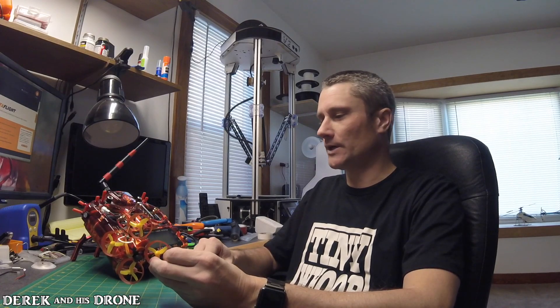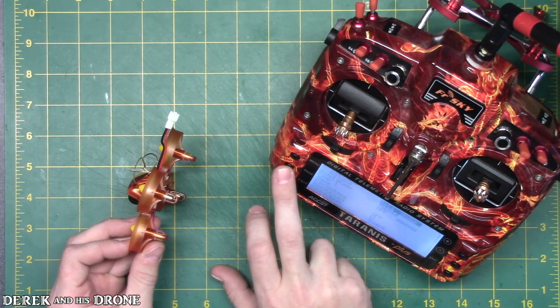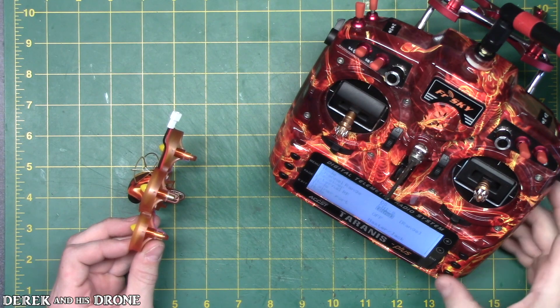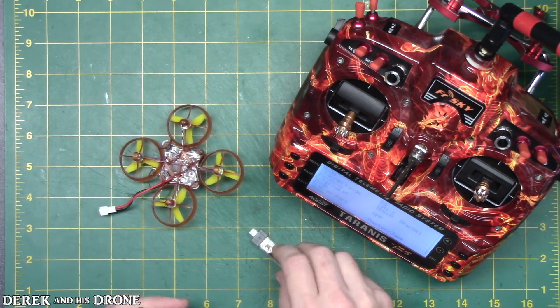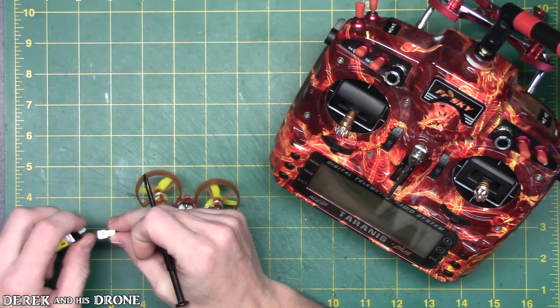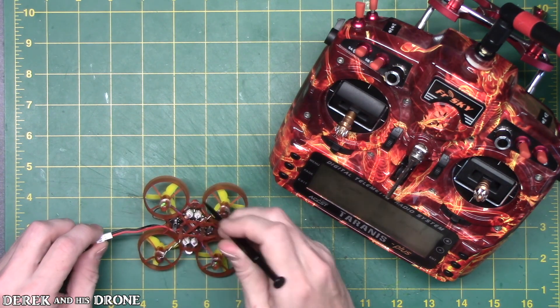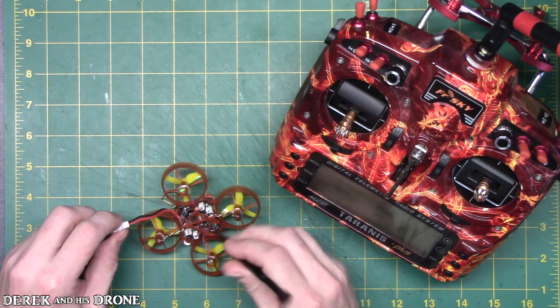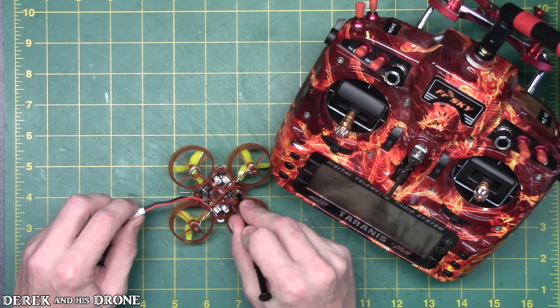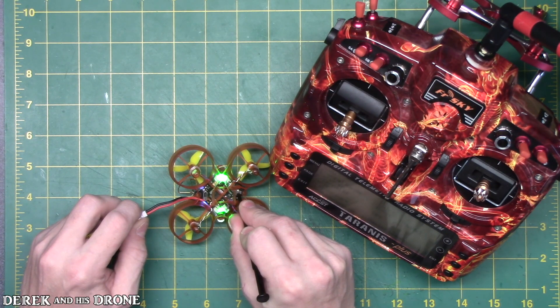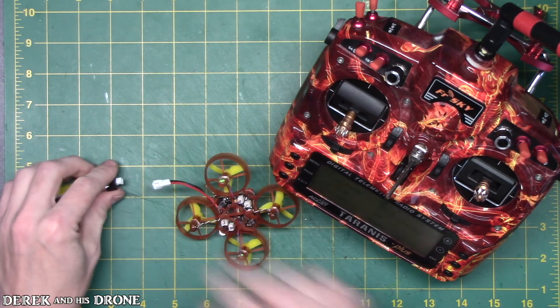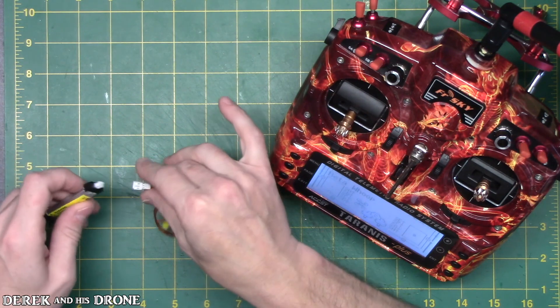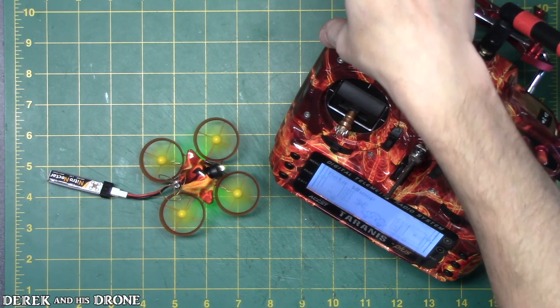Now I'm ready to bind this up to my radio. Just normal standard binding procedures. If any of you have a Taranis, I expect you know how to do this by now, so I'm not really going to get into details. Radio's in bind mode. Flip this bugger upside down, get a pokey thing and my battery ready. Push the button, plug it in. Now she'll be bound. Let's see if it arms. Hey hey, okay, whoop is working.